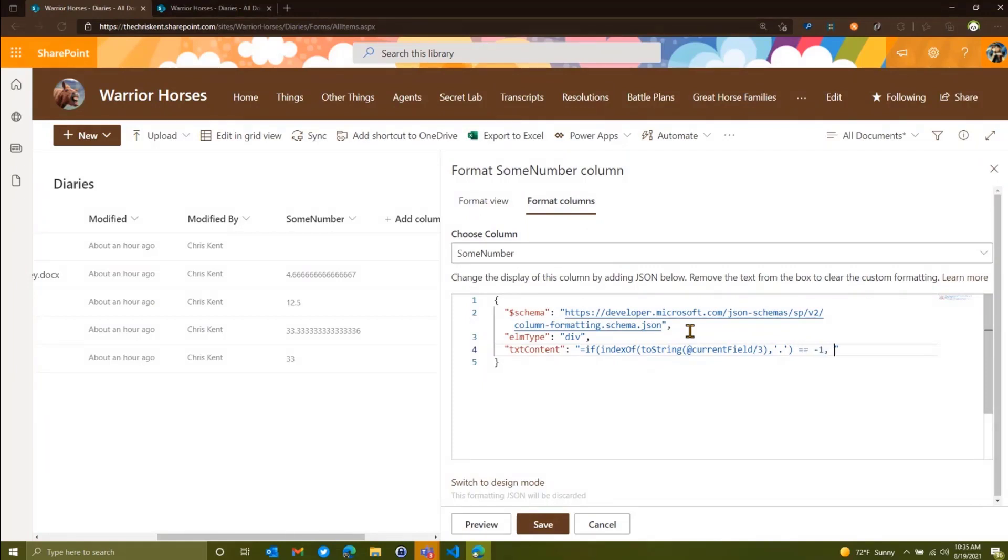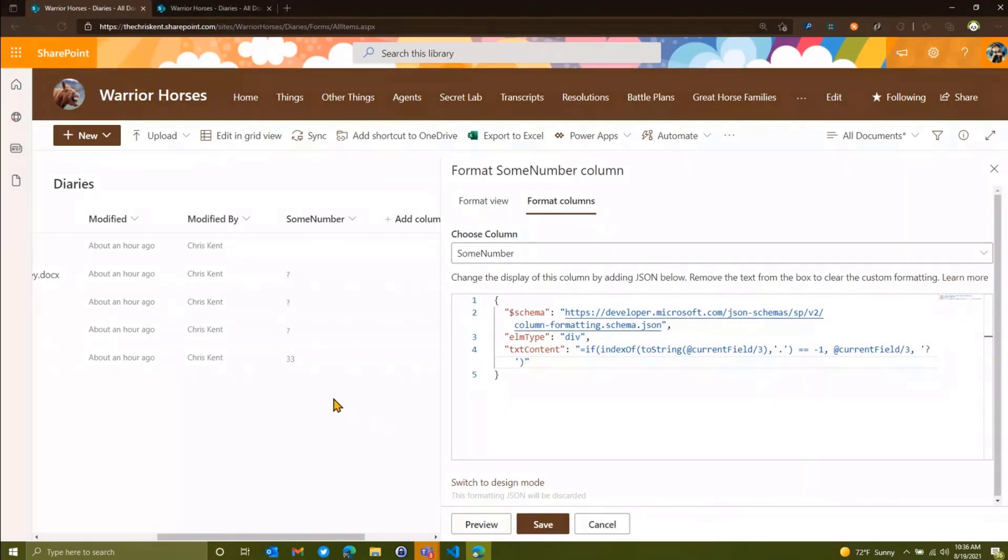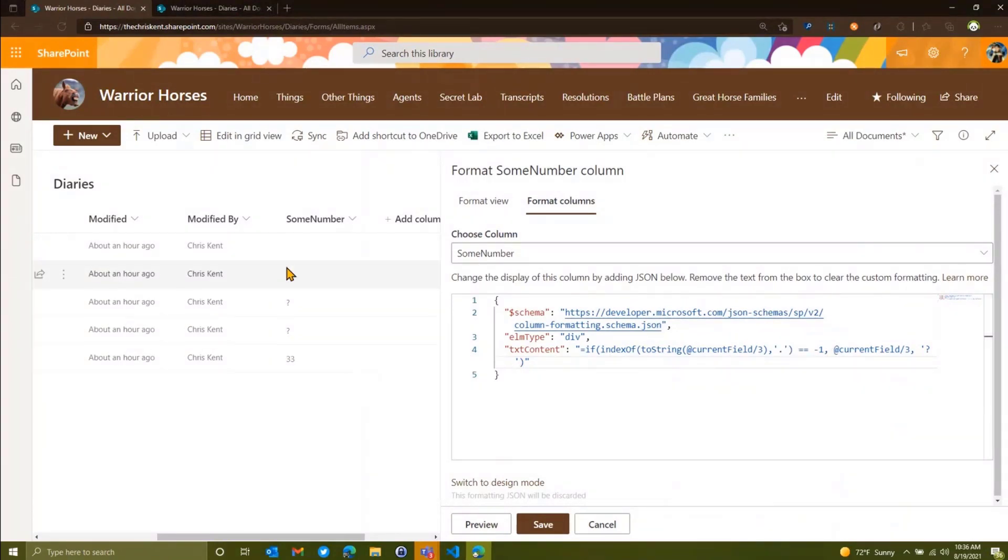So now we're going to wrap this. So we're going to convert this string just means text. I'm going to put toString on there. I'm going to say, look inside there and tell me, is there a period? Now we know it won't have a period if it equals negative one, because it's going to give us the position of the period. So we're going to say, if it equals negative one, well, then just put out our value. So we're going to say current field divided by three.